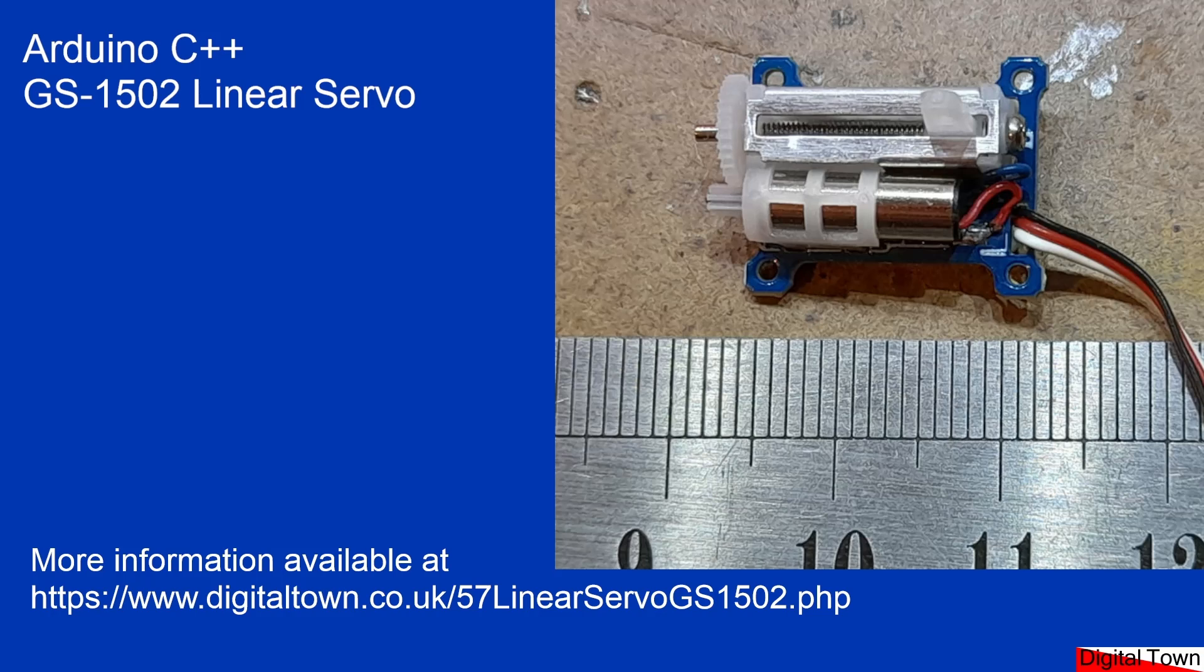this little linear servo arrived on my desk. It's a GS1502. Now, I bought this thing off AliExpress. I'm just going to swap screens.